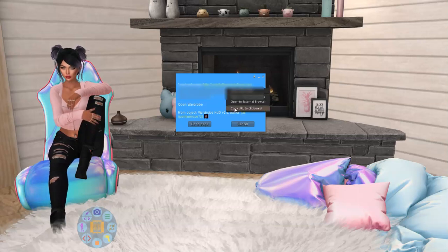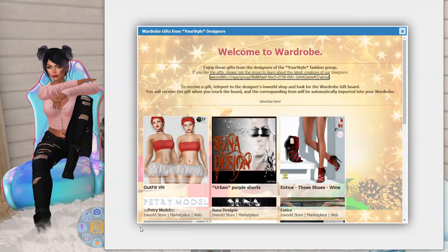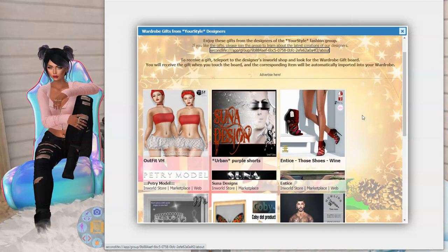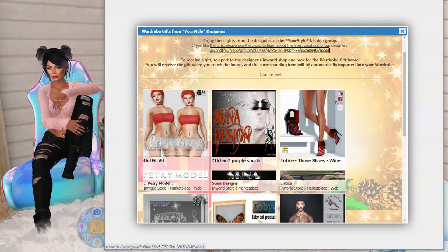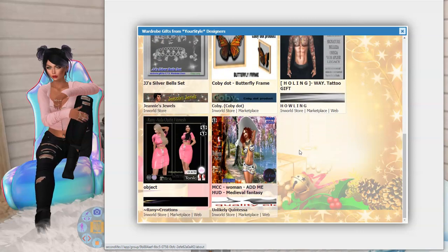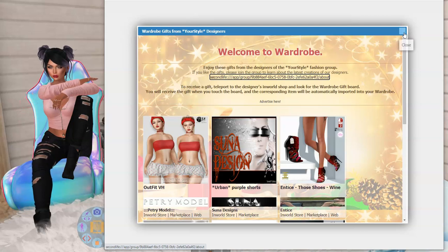I'm going to right-click, copy the link, and open my wardrobe. Here is my wardrobe! When you first go in, it gives you a welcome screen and shows gifts from designers you can pick up for free. To receive a gift, you teleport to the enrolled designer's shop, look for the wardrobe gift board, and touch it — the corresponding item gets automatically imported to your wardrobe. But I'm not going to do that right now because I'm on a mission to deal with the 25,000 items I currently have.